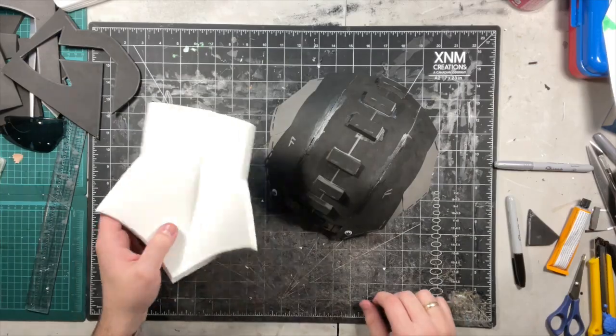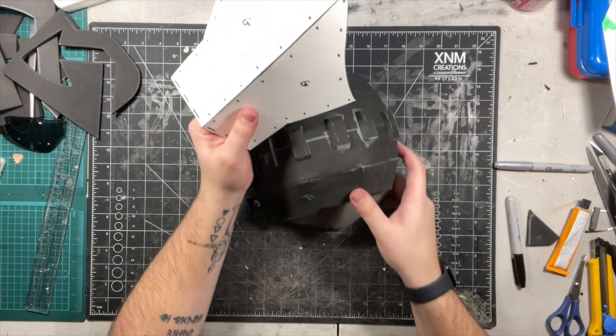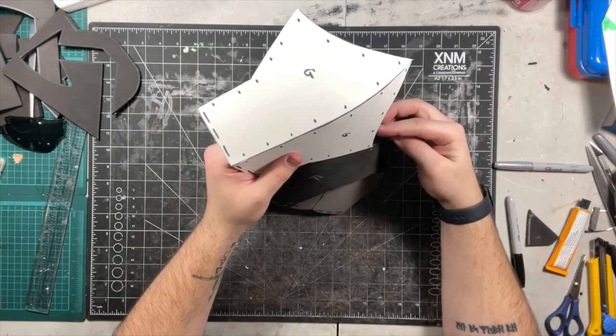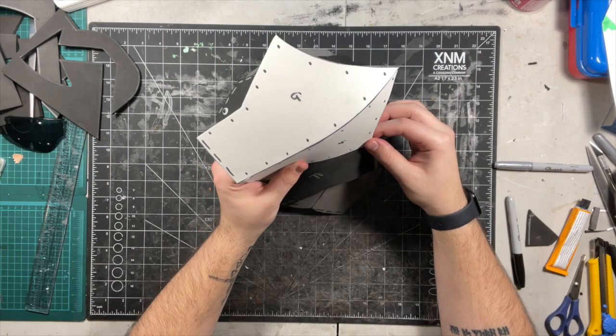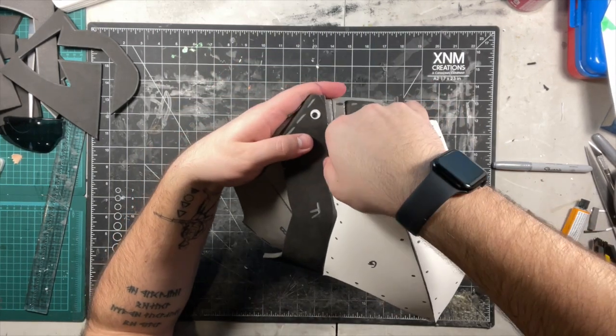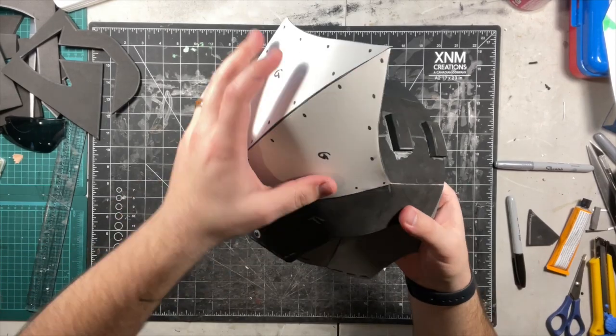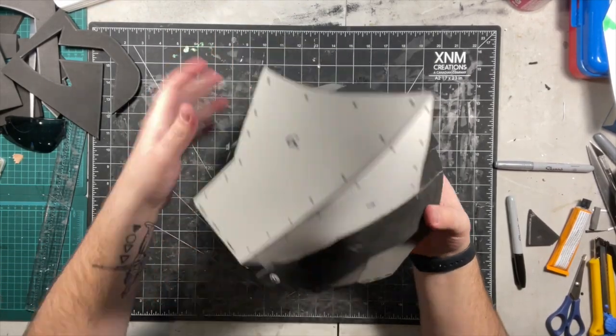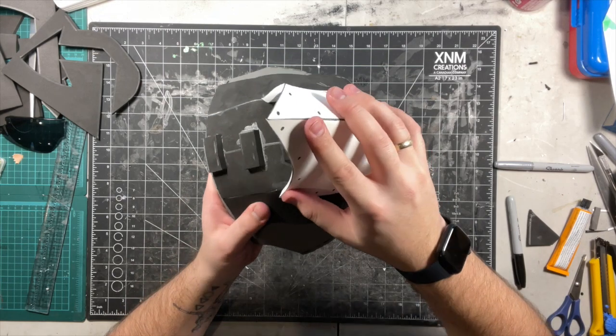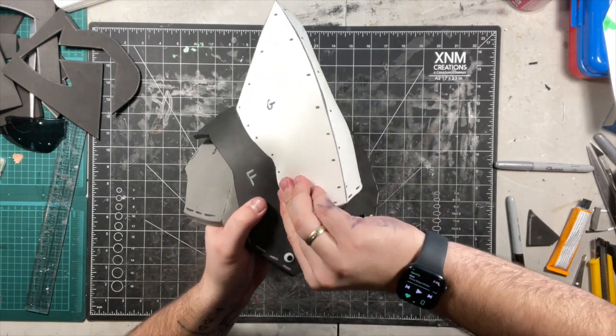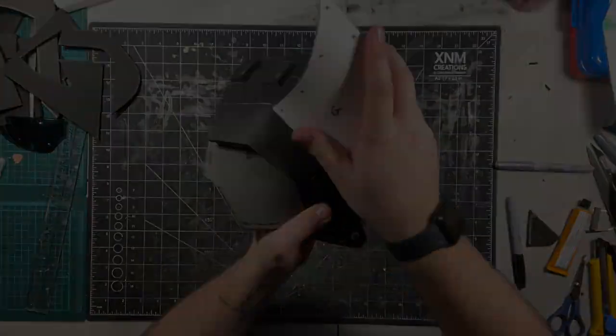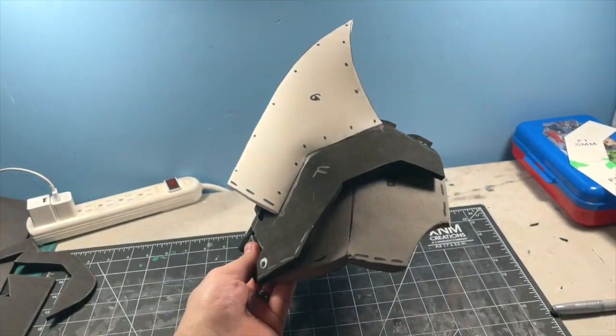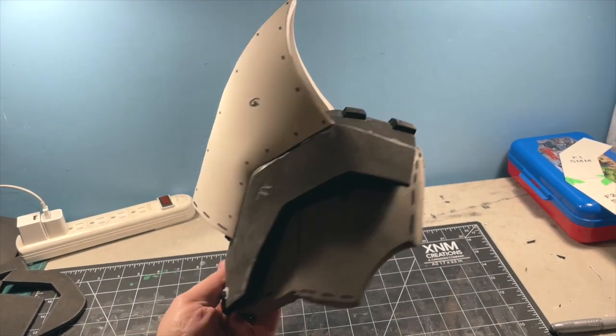Once the glue is set, attach the spike to the base shoulder. Take your time and make sure that the edges match. And there we go—the spike modification has been added to the base shoulder armor. Hope you enjoy.